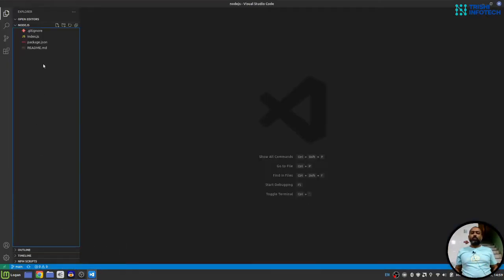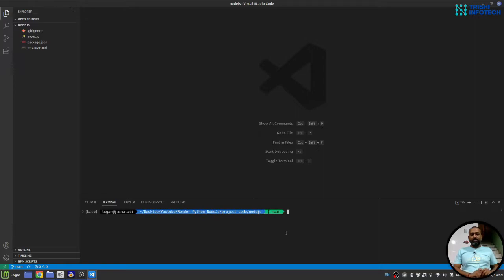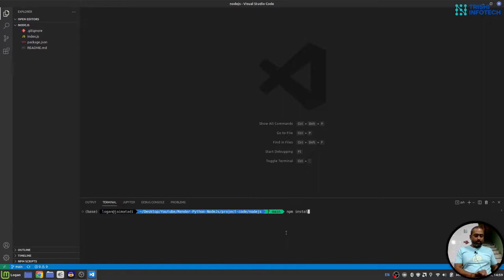I already have cloned this repository. I'll open terminal. Let me clear this. The first thing I'll do is npm install.